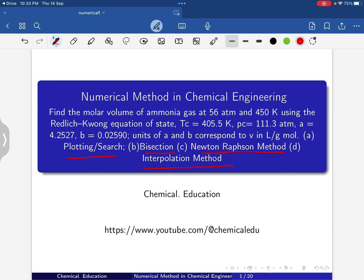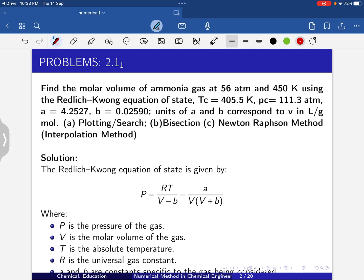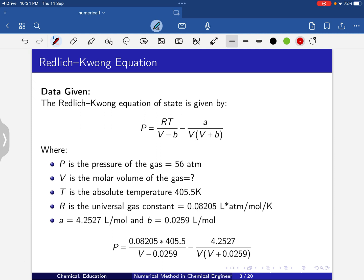The Redlich-Kwong equation is P = RT/(V - b) - a/(V(V + b)), where P is pressure, V is molar volume, T is absolute temperature, R is the universal gas constant, and a and b are constants specific to the gas. P is given as 56 atm, T is 405.5 Kelvin, R is 0.08205 liter·atmosphere/(mol·Kelvin), and a and b are also given.